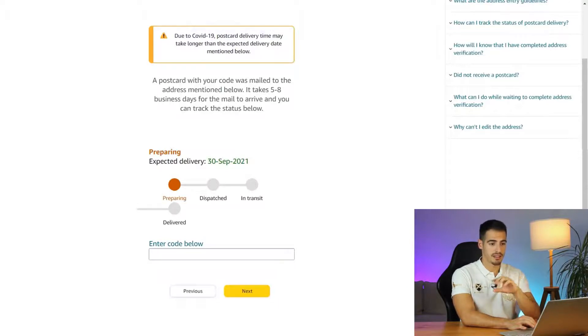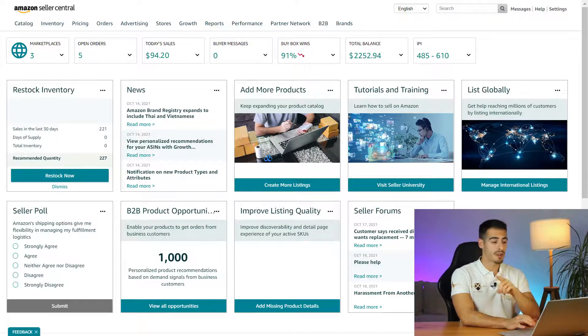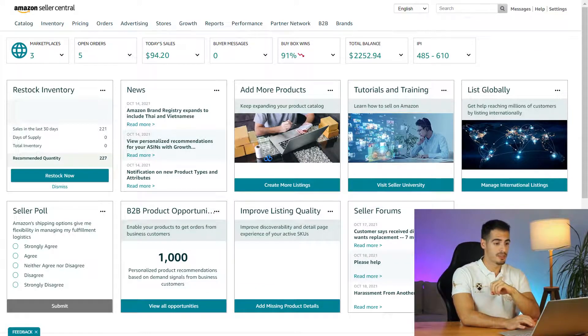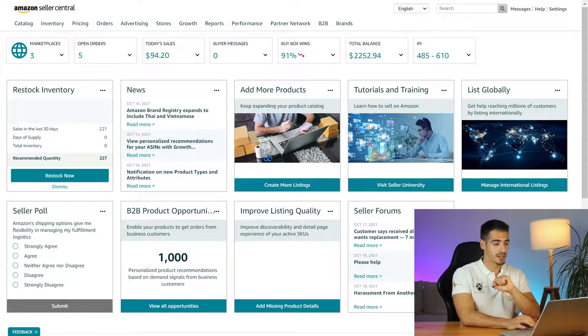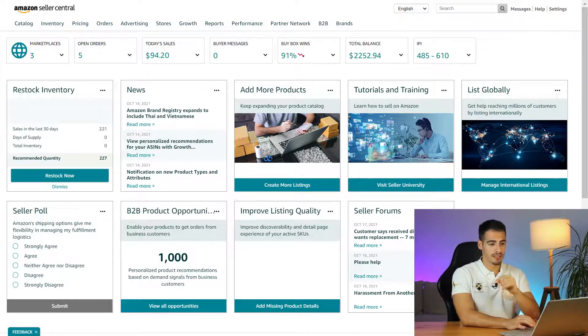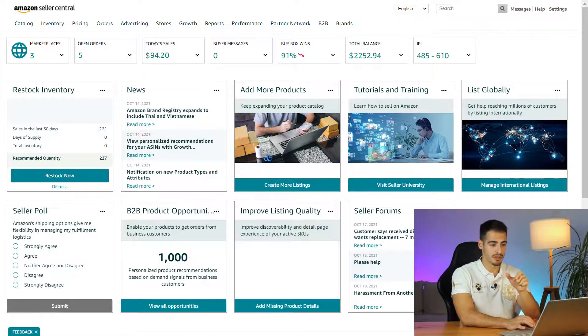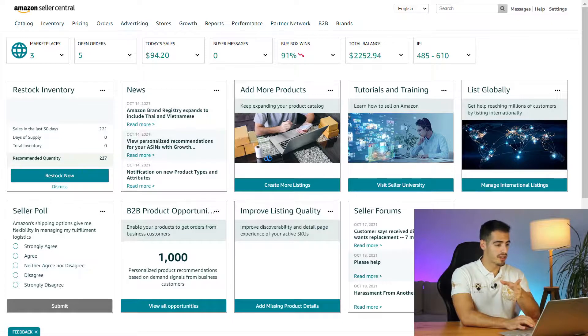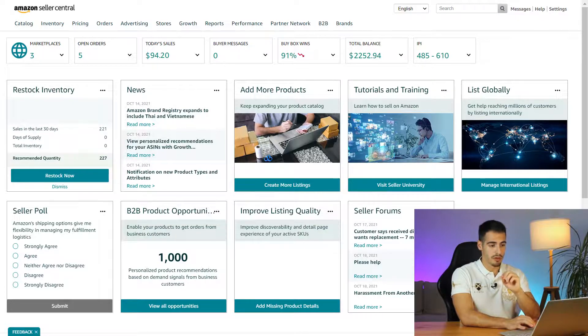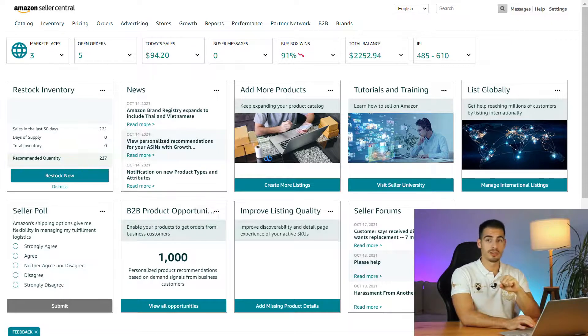By now you probably received your pin number in the mail and gained access to your Seller Central account. Here it's very easy to navigate. If you want to add a product you can click on add products under the category menu. There are other menus like inventory, orders, advertising, stores, reports and performance, and I have at least one video about each of these menus so make sure to watch my other videos as well.